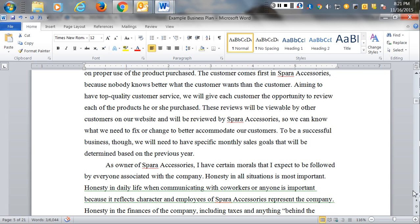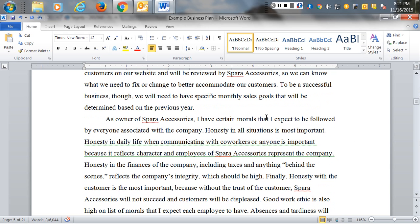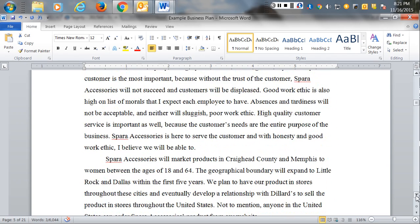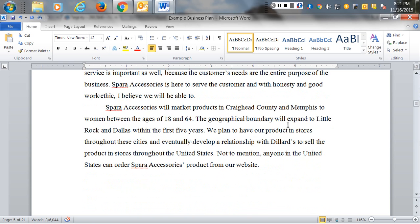She went in and explained her morals — and we've talked about ethics and the importance of ethics. She talked about the character of the company, the level of integrity, and how she expected to operate. She also talked about her market: she was going to start in Craighead County and in Memphis, and then over time move to Little Rock and Dallas.